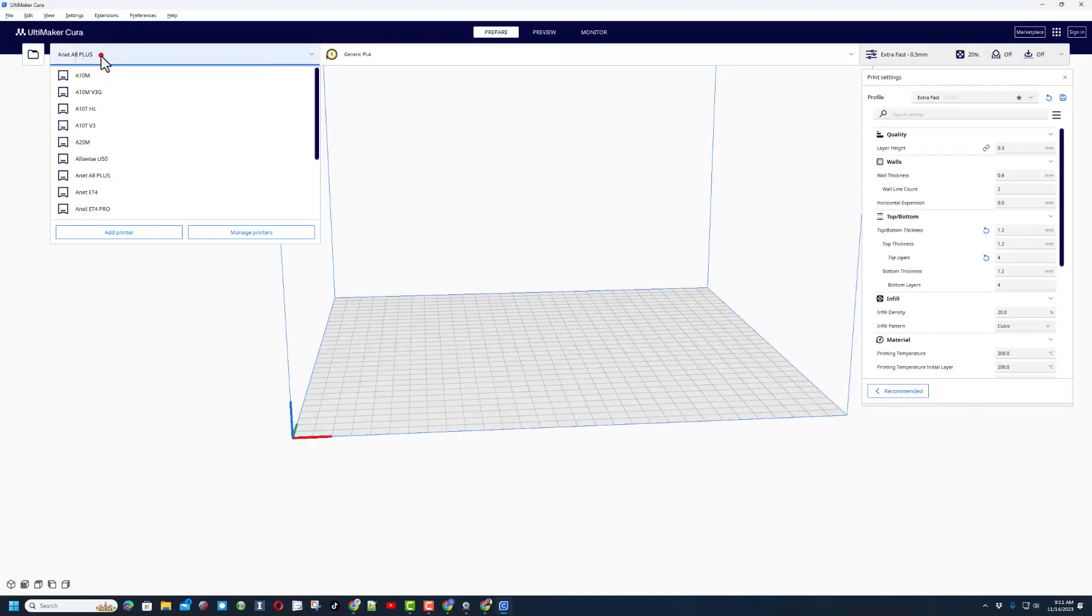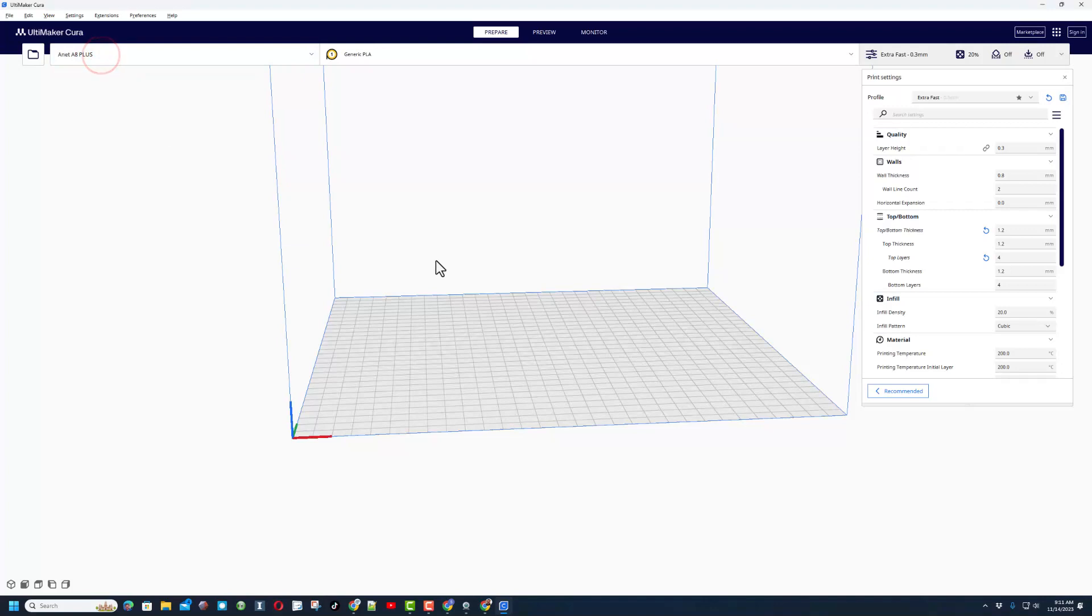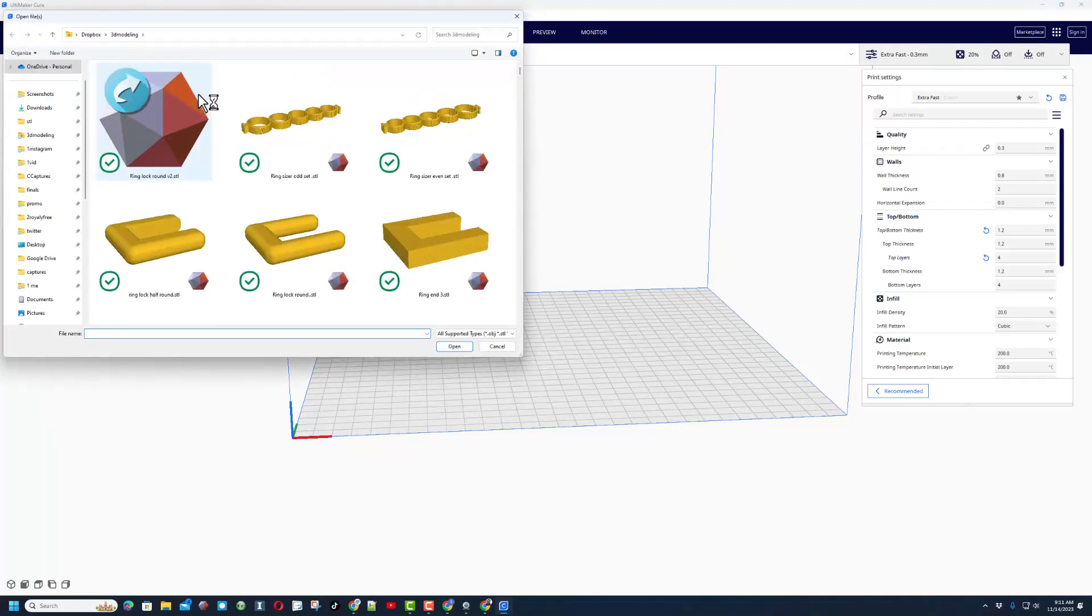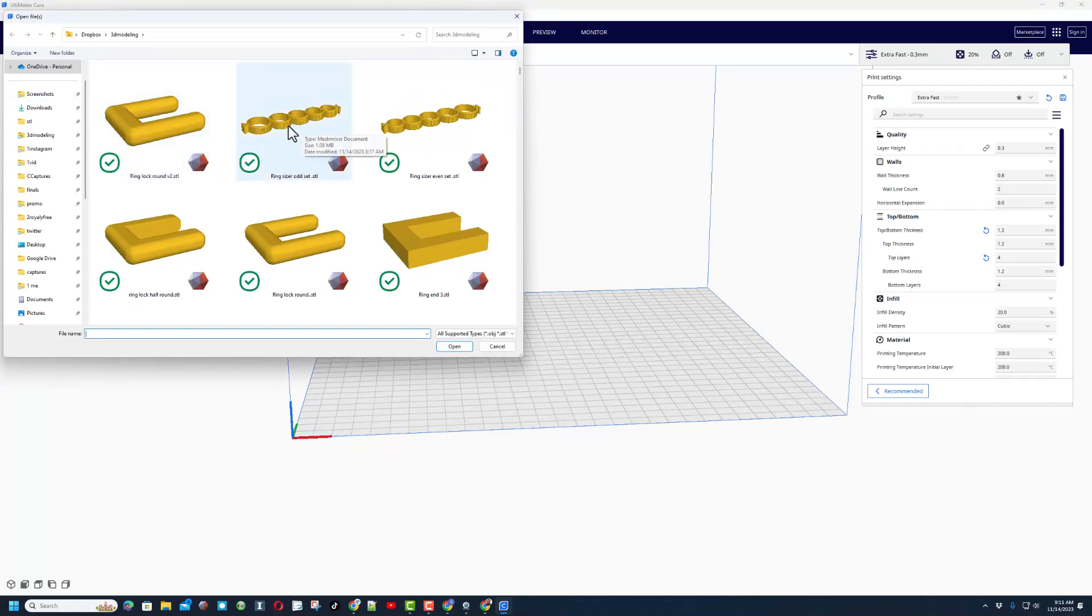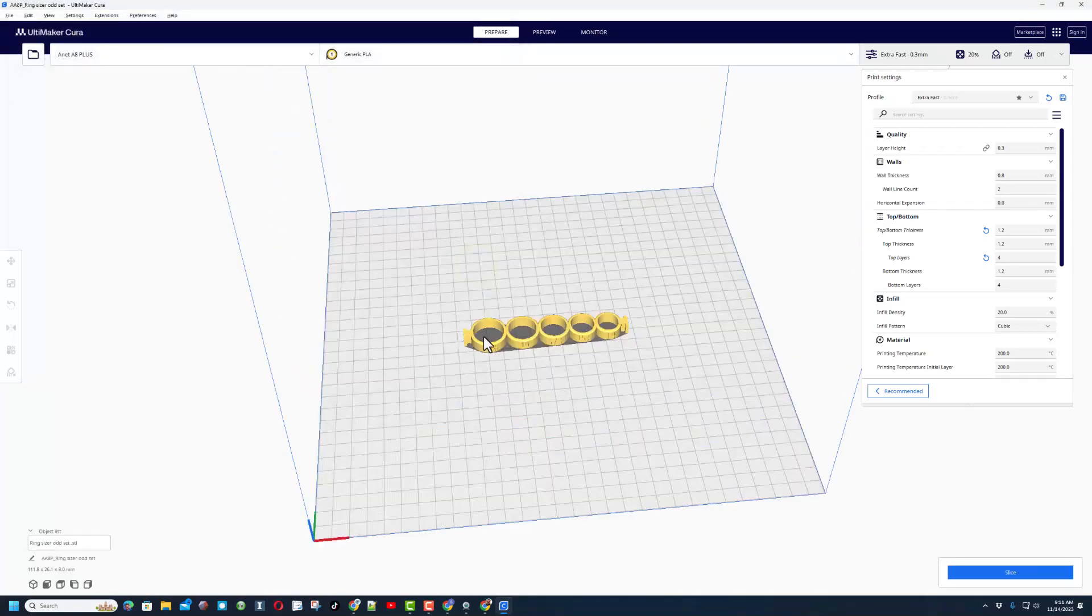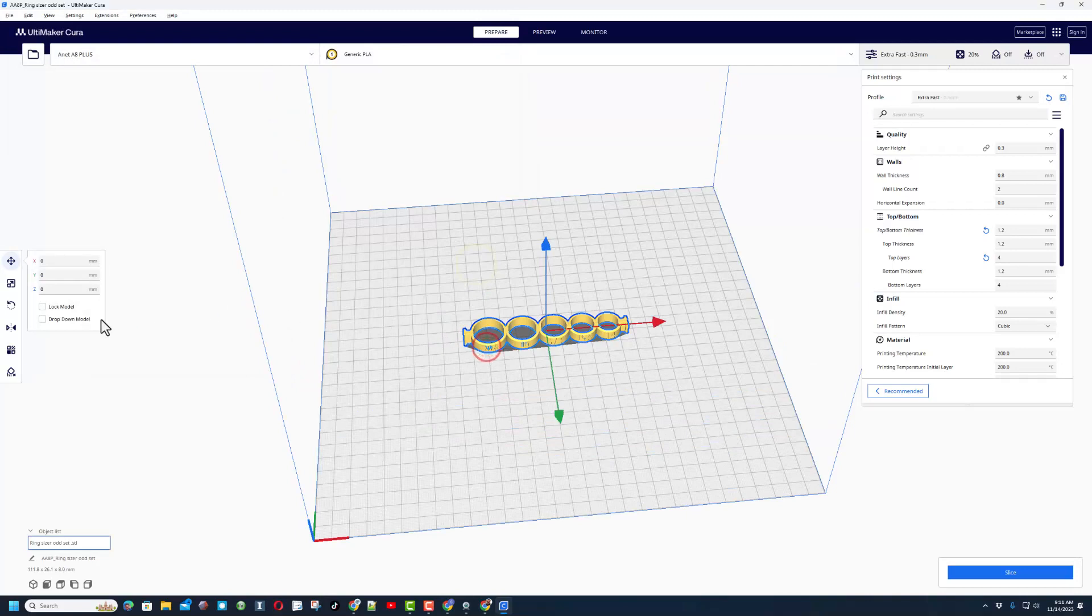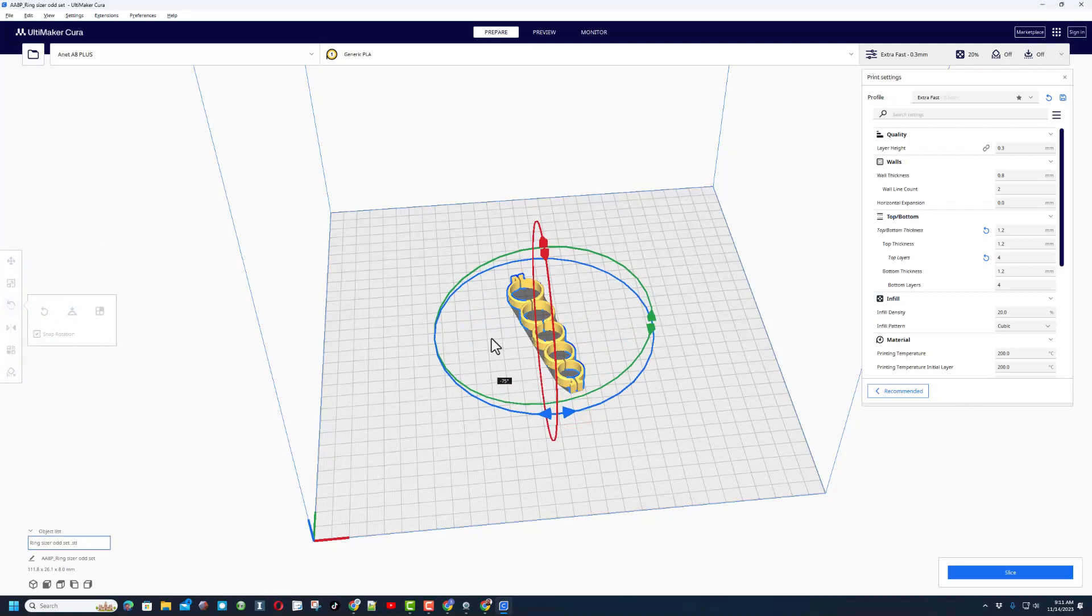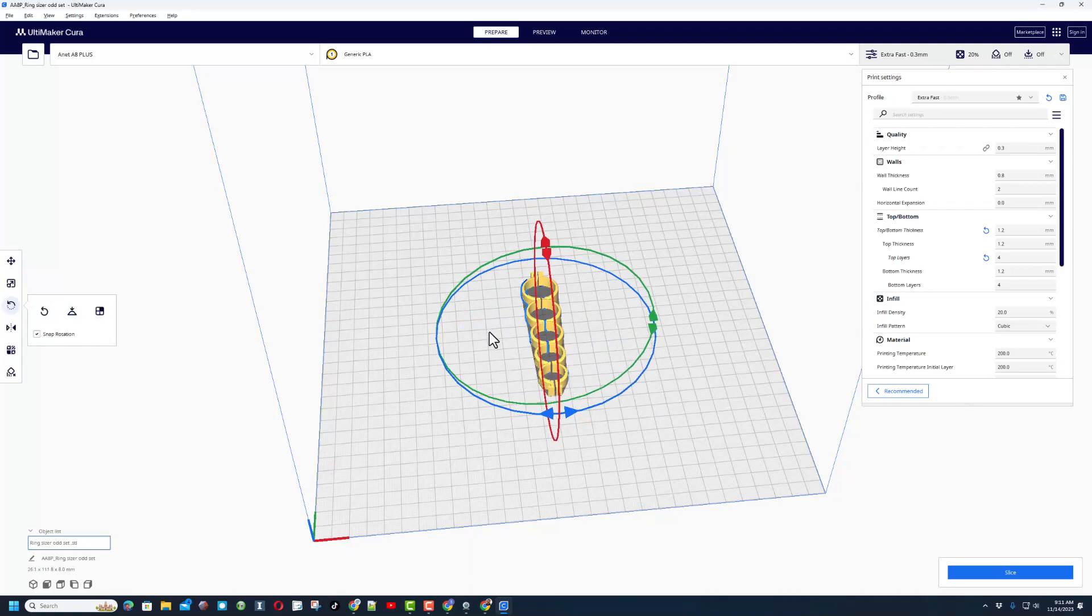Friends, this is Ultimaker Cura and we're going to be printing with my A8 Plus. Now the first thing I do is grab the files. We're going to have to do this for all of them. Let's first start with the odd set. I like to print mine rotated 90 degrees, so I'm going to switch to this tool, grab the blue one and BAM, drop it where I want.